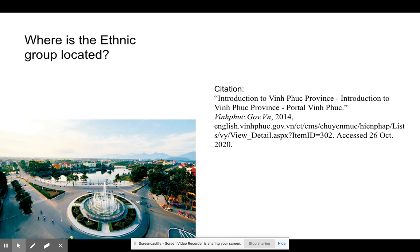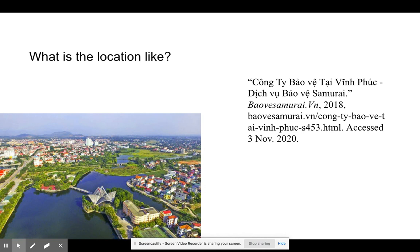It's surrounded with a lot of trees, plants, lakes, and houses that you can live in. Phùng Nguyên is a large place where it started in a really small town, but once time passed, it got bigger and bigger.